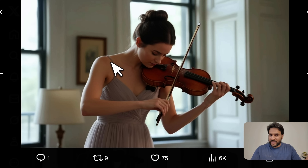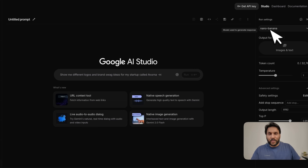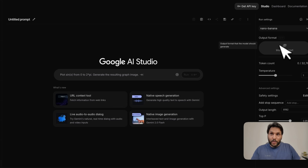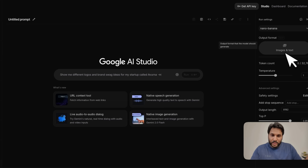So let me show you how exactly you can access the model. This is going to be available in AI Studio — that's where I have access to the model, and right now it's called nano banana, though the name will probably change. The output format supports both images and text, and you can provide either an image or text as input.